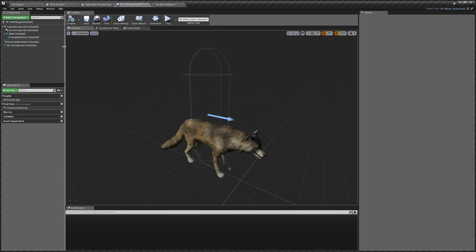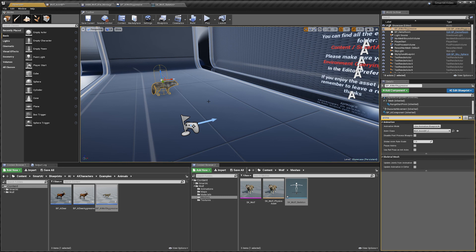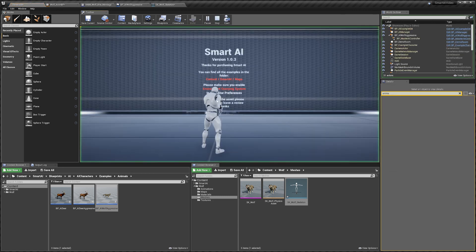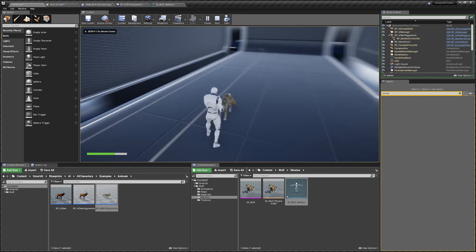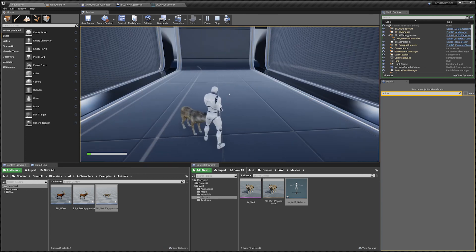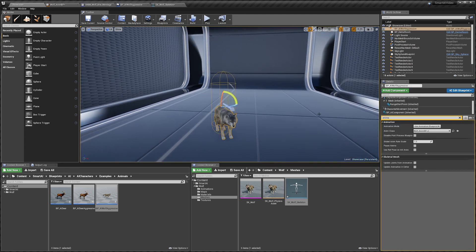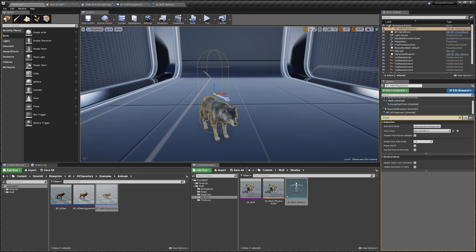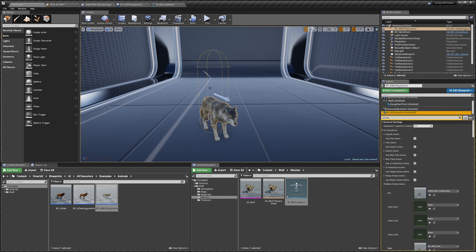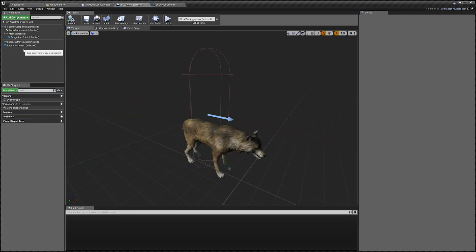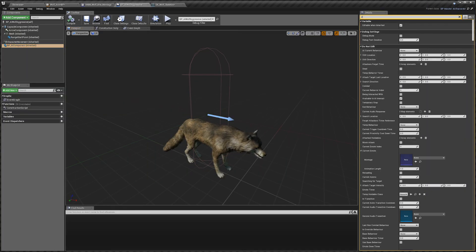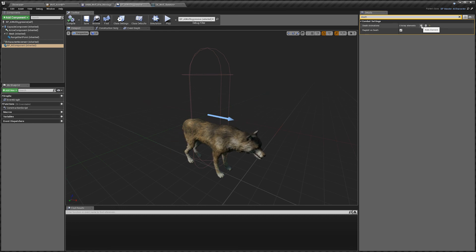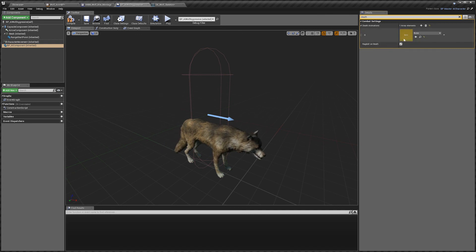With everything set up, go into the showcase, drag in the wolf, rotate him to face the character, and hit Play. He sees us, attacks, and it's all working as it should. One last optional thing: if you have specific death animations, select the AI component and search for death - there's an array to set them. Keep in mind if Ragdoll on Death is enabled these won't be used, so untick that if you want custom death animations.